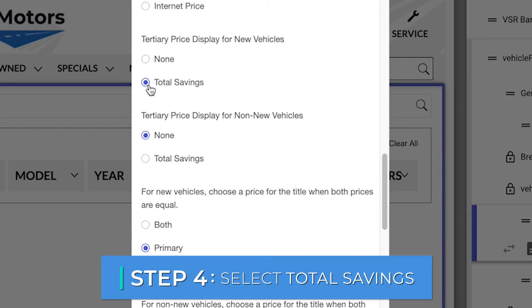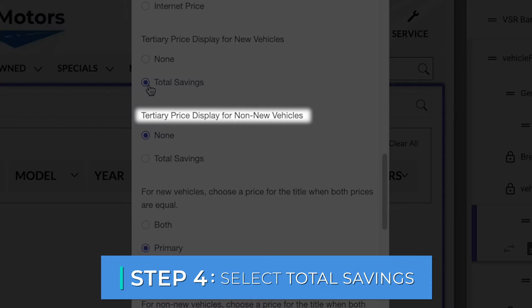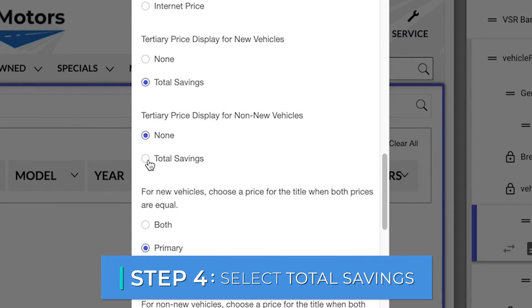If you want to also display this for used vehicles, scroll down to tertiary price display for non-new vehicles.